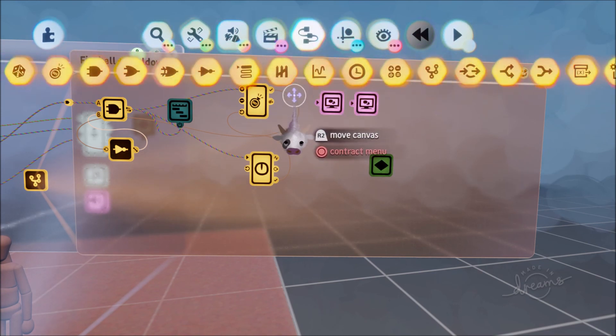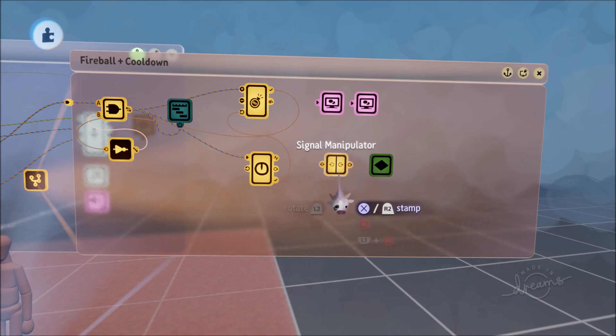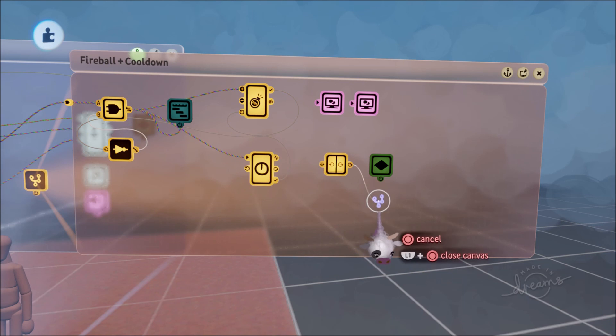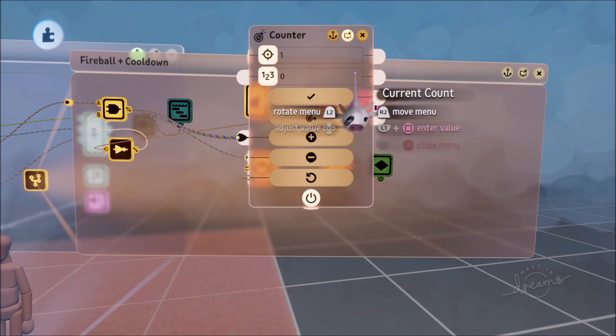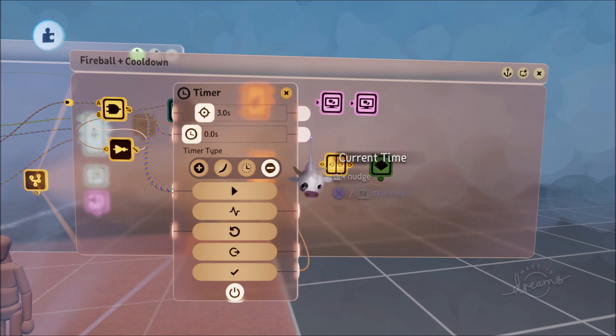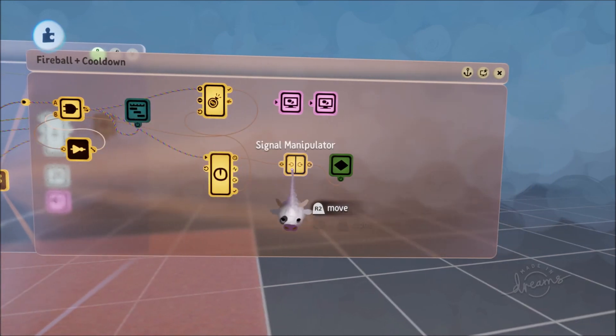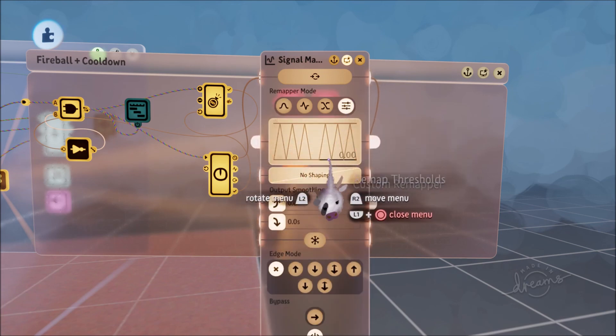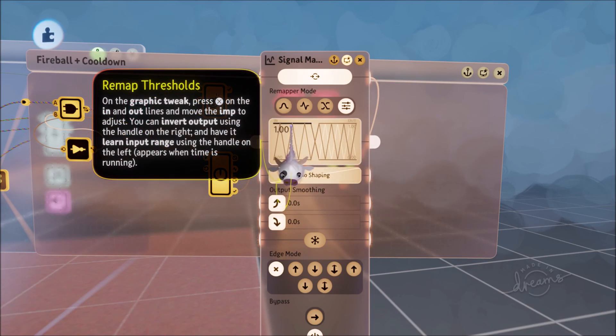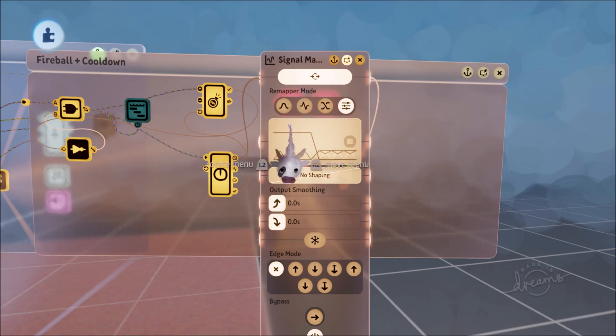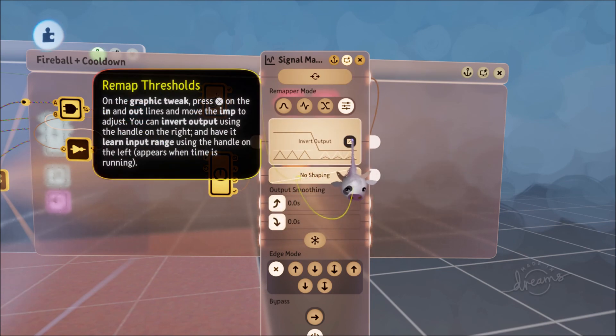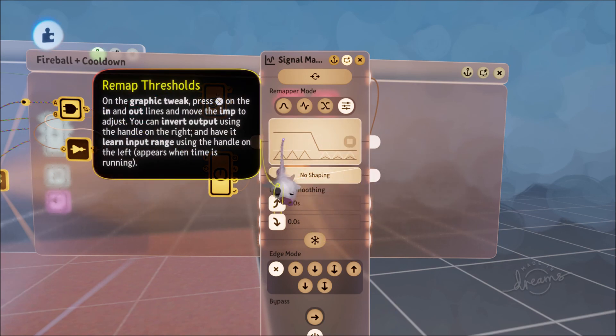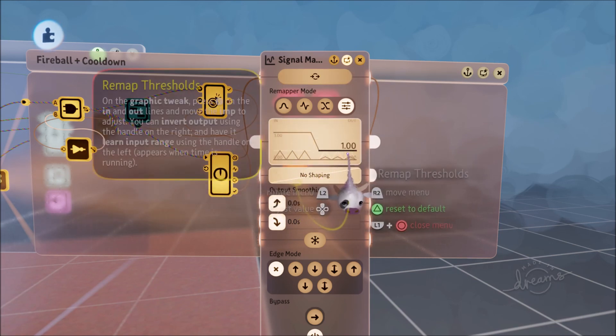We're going to put down a signal manipulator. Attach the output here and the input is going to be based on the current time of the timer. Now this is where it gets funky. First, invert output, then increase this to three which is our timer duration. I'm going to press invert output again so you've got this nice down thing here. If you've got it crossing over, that's not what you want. Leave this as one.